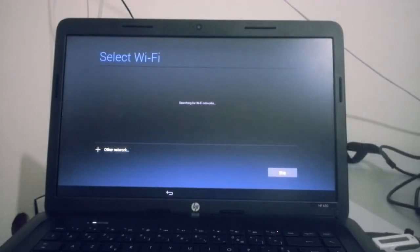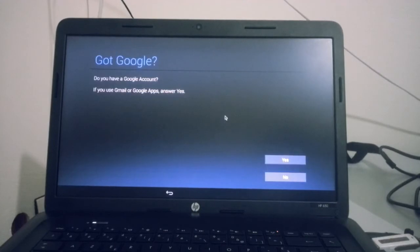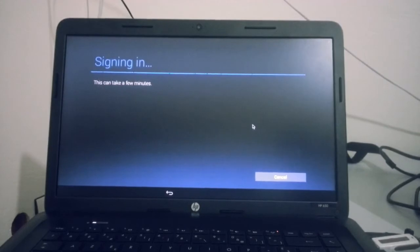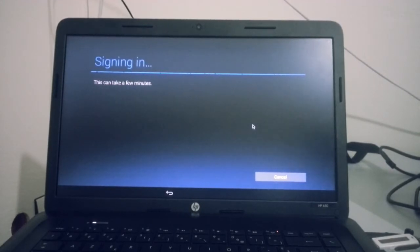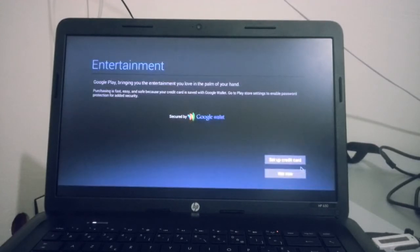So I should select my Wi-Fi, then you should connect to your Google account. Here it is, signing in and it takes a while. Yes, not now.